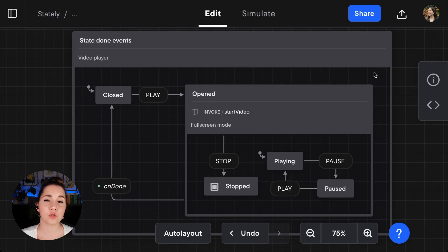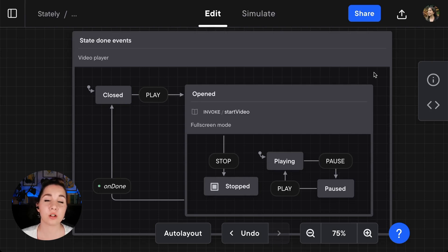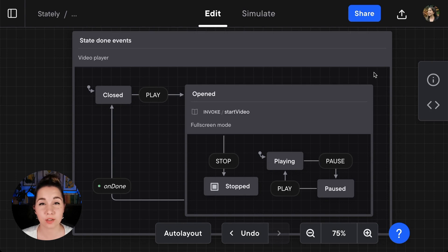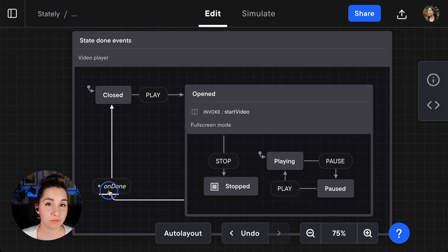A state done event transitions from a parent state when one of its child states reaches its final state. State done events are labeled 'on done'.